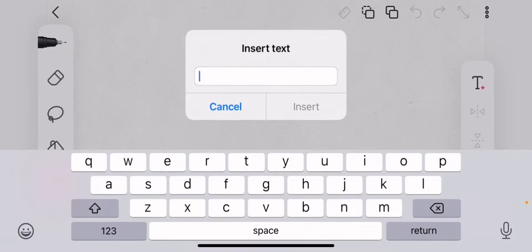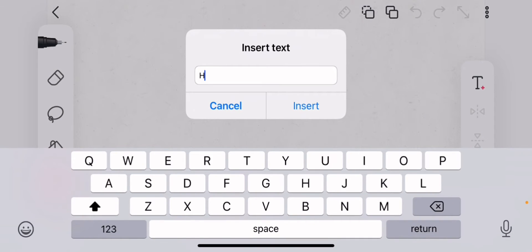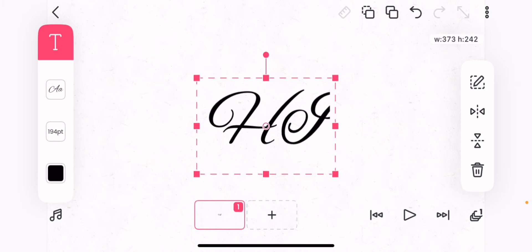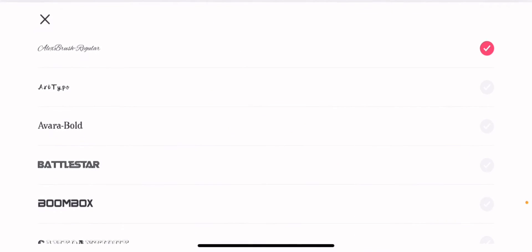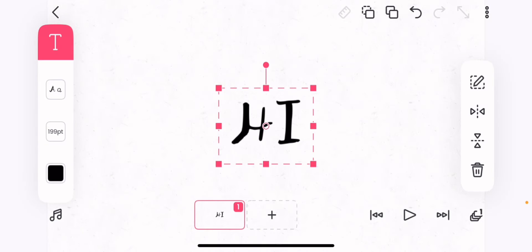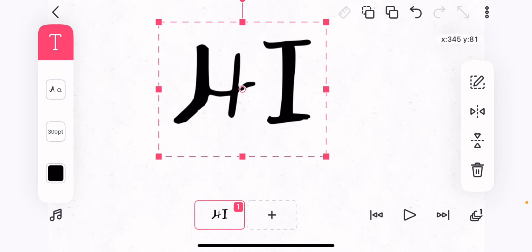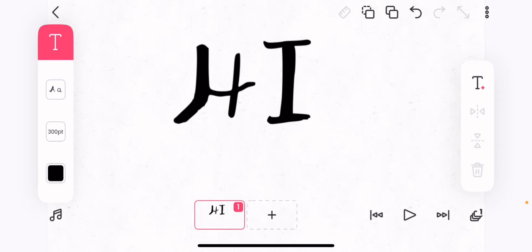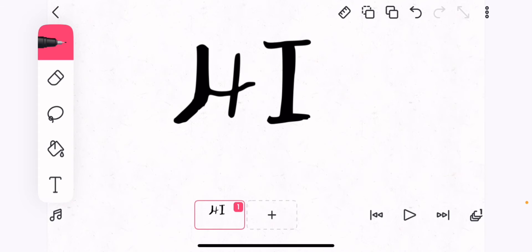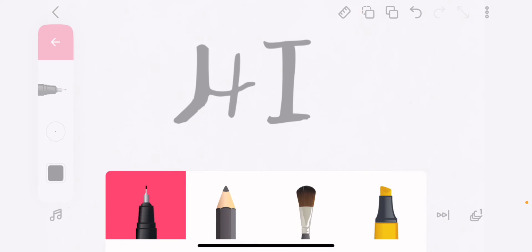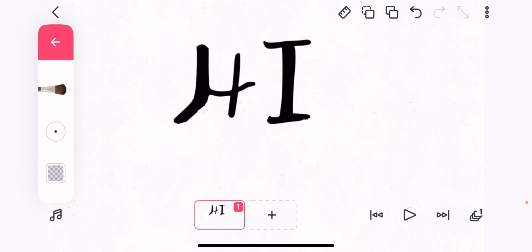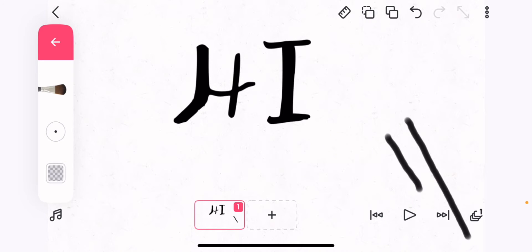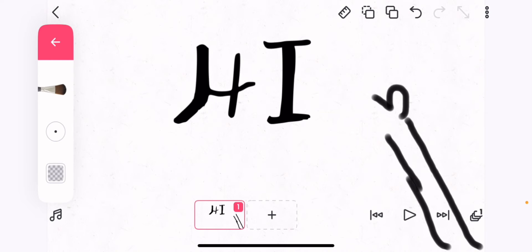I'm going to be making a cute animation. I'll enter in some text that says 'hi' — oh my goodness, that's quite fancy. I'll resize it. Perfect. And then maybe I can draw something, like a hand or something waving. That looks good.